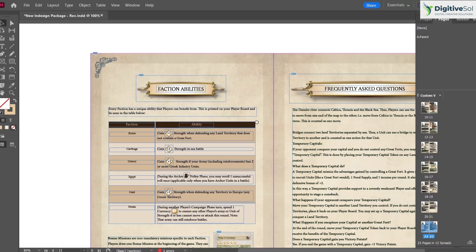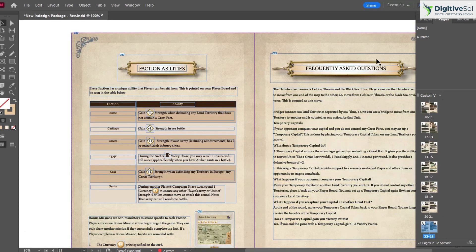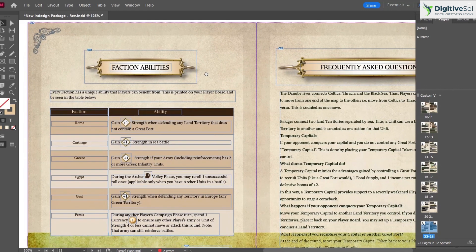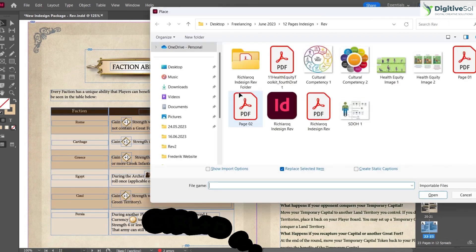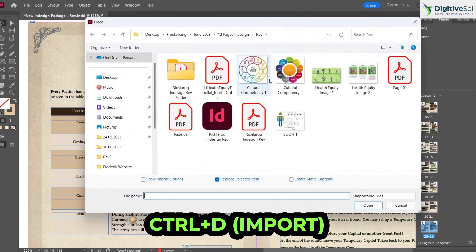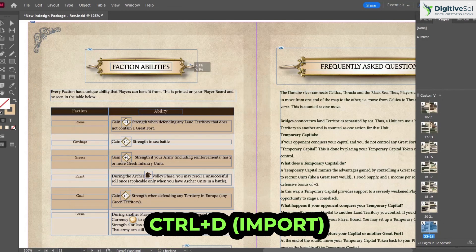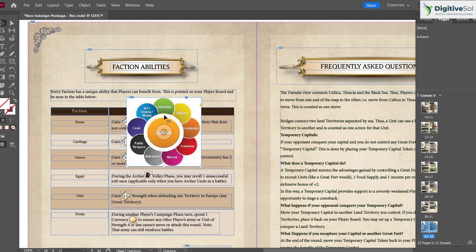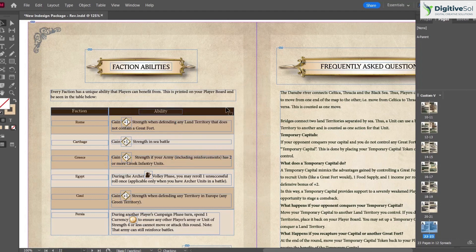Working with a sample magazine or booklet, the first shortcut is Ctrl+D to place an image. This opens the import dialog, allowing you to bring in any image and position it wherever you want on the page.